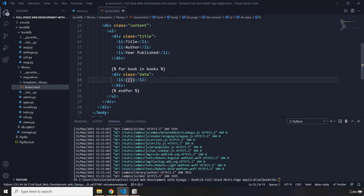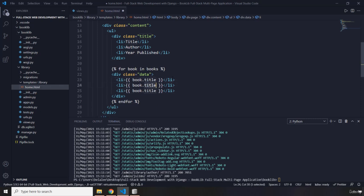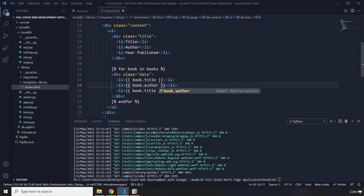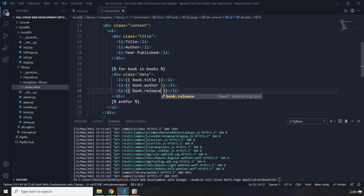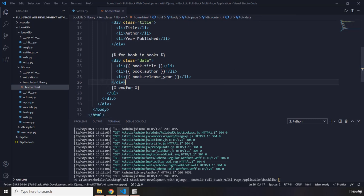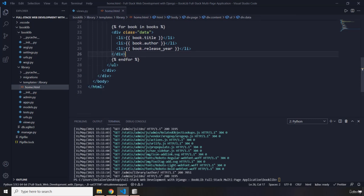Inside the loop we add li elements for each field. The first li grabs book.title, the second grabs book.author, and the third grabs book.release_year — which is the field name we used for when the book was published.